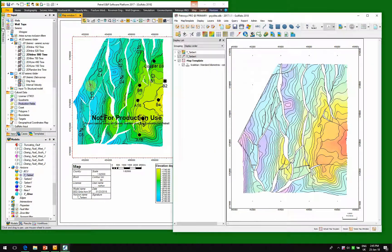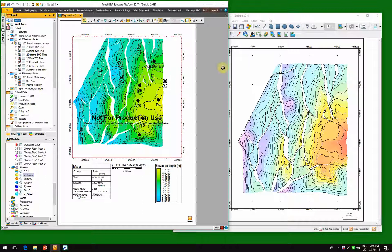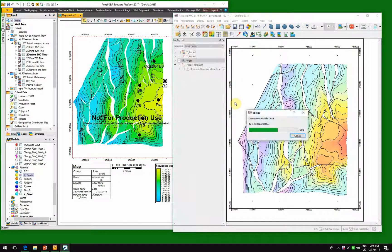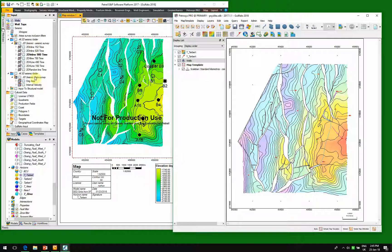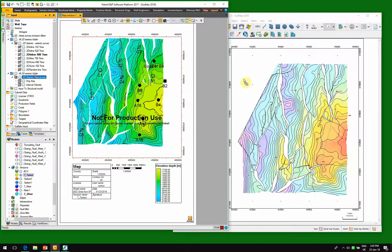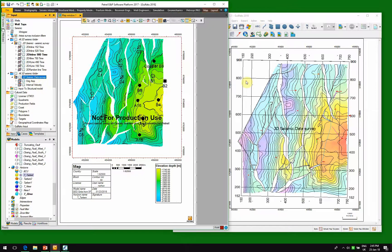So we'll look at a surface, we'll look at some wells, and we'll look at some 3D seismic bin data.